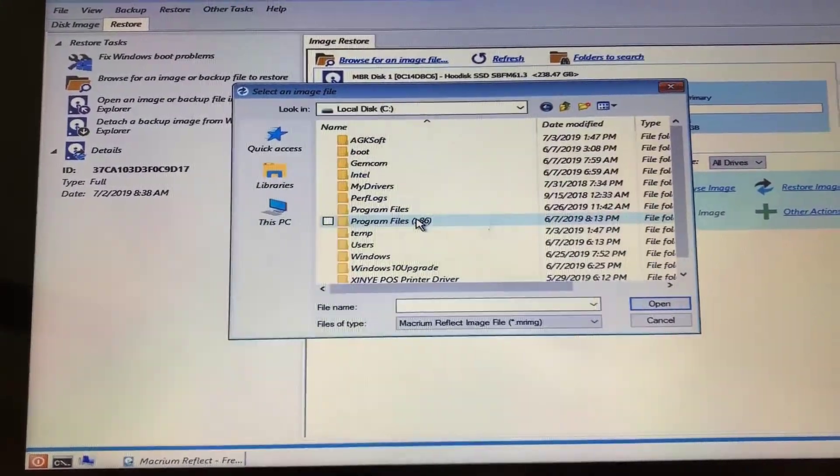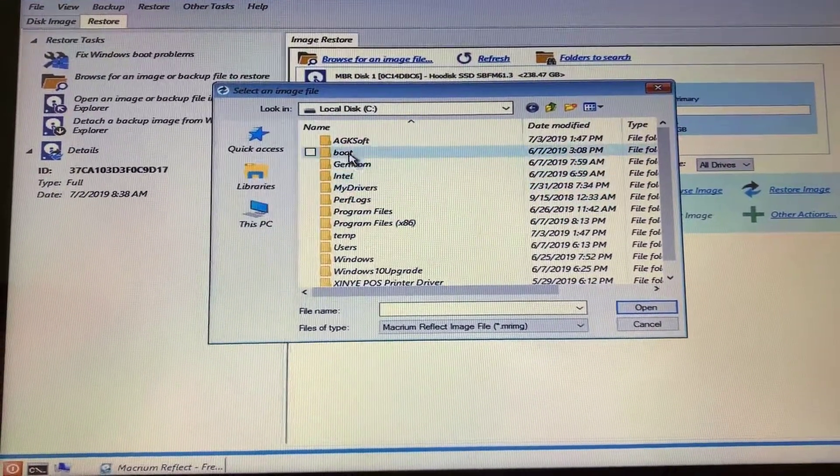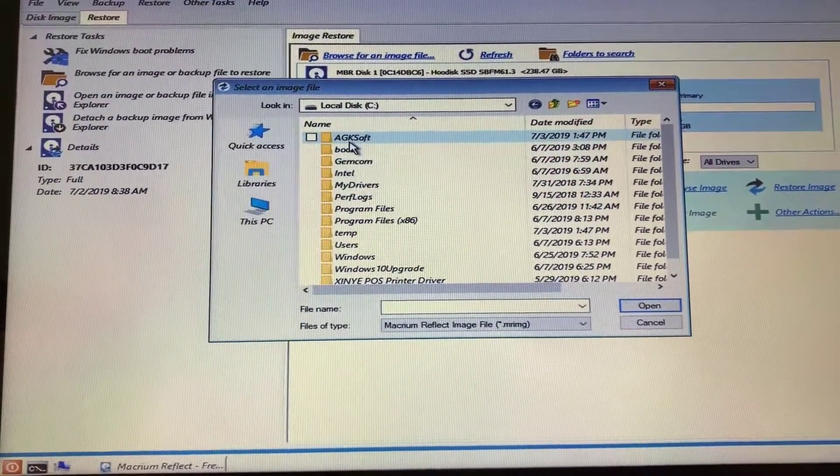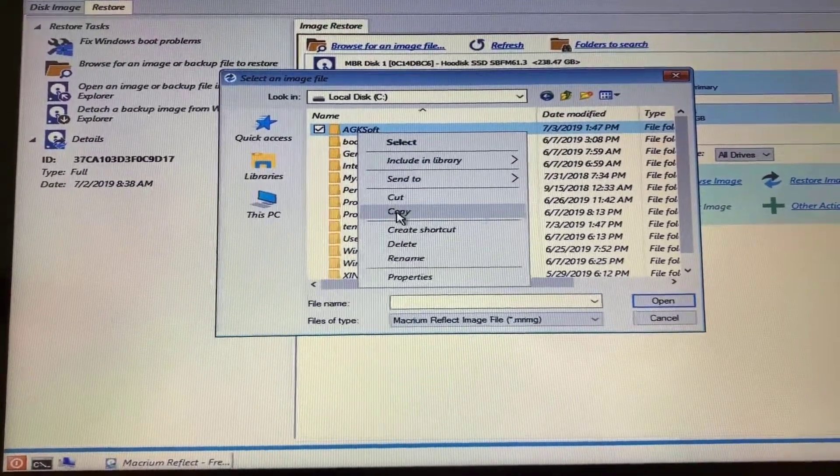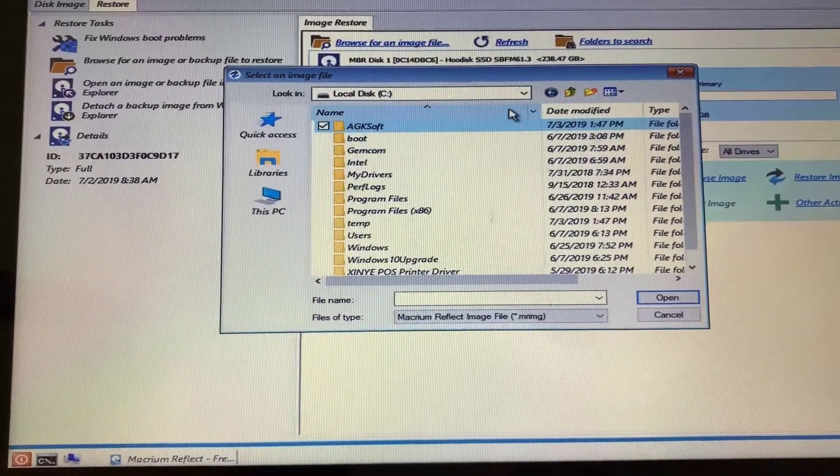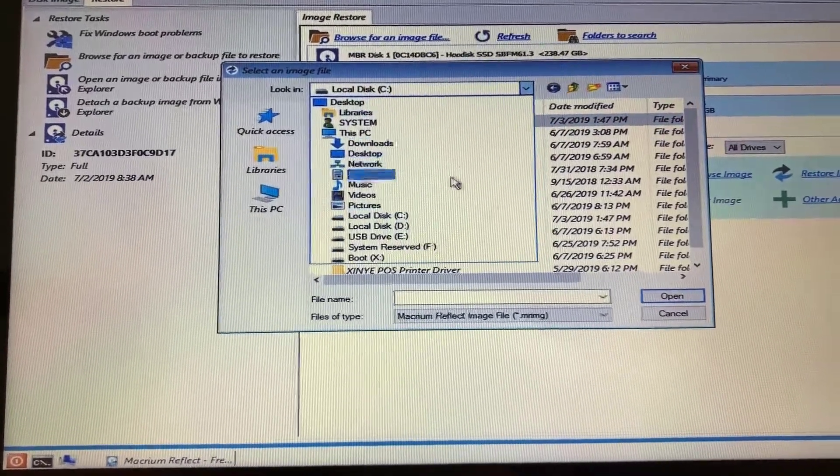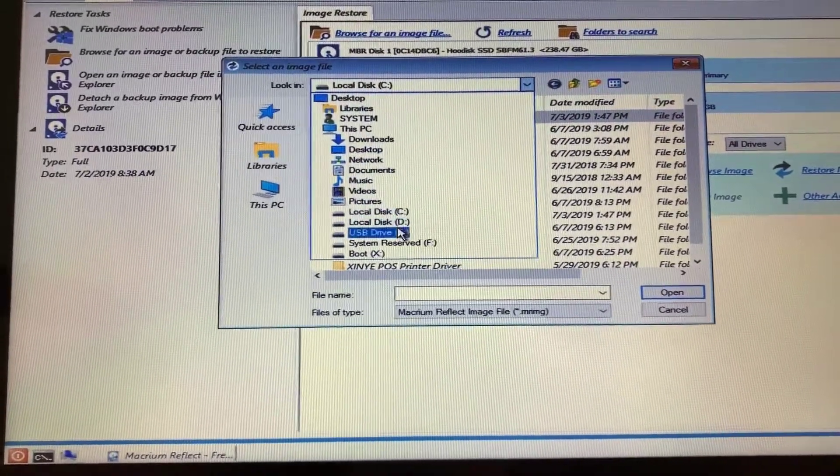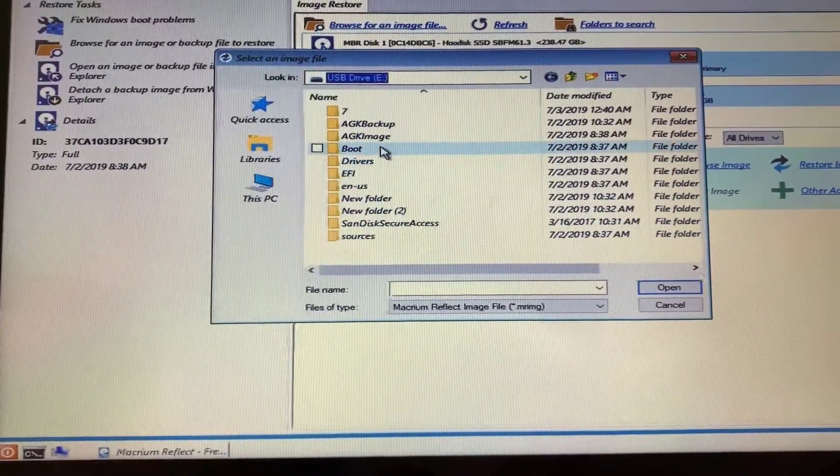Near the top, you should see AGKSoft, which you can right-click and hit Copy, and then you're going to hit the drop-down menu at the top, and click USB Drive E, or whatever the USB Drive letter is.